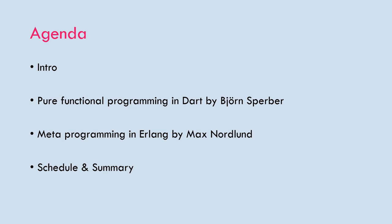Hello everyone and welcome to the third Funkprog Sweden this year. The agenda for today, we will have pure functional programming in Dart by Björn Sperber, then we will have meta programming in Erlang by Max Nordlund, and then in the end I will go through the schedule and summary of the meetup.